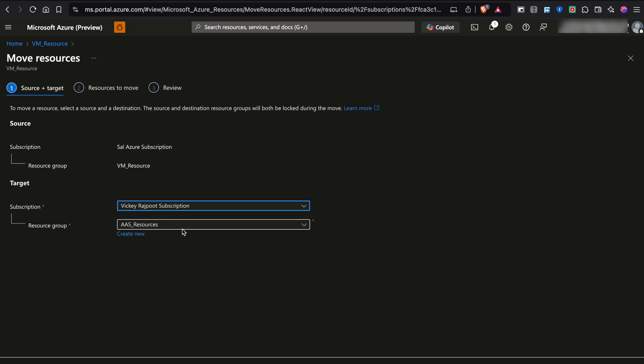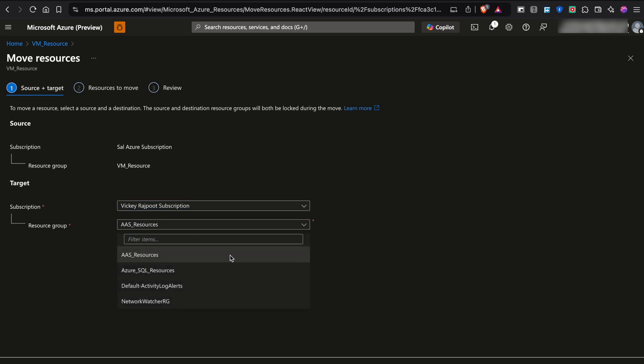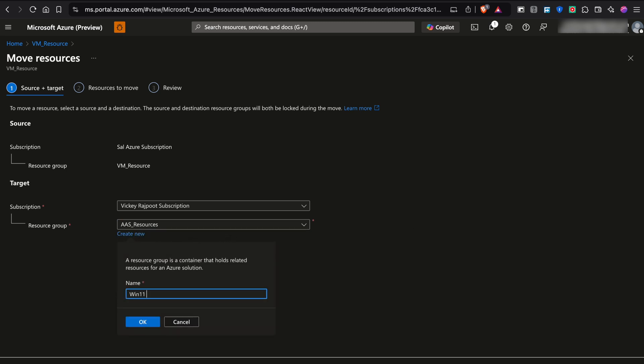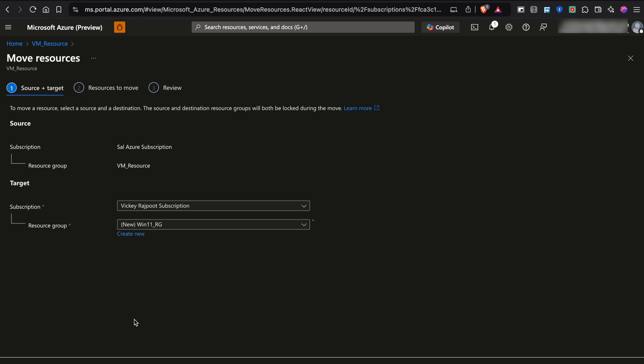And you can select the resource group. In my case, I don't have any resource group. So I'll just create one. So I'll just name it VMRG, Windows 11 RG, and I will hit OK. Once I hit OK, everything is pretty simple.